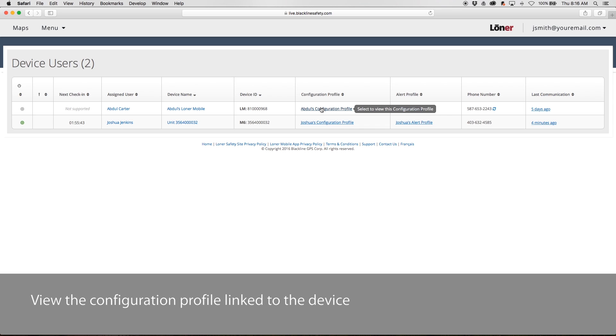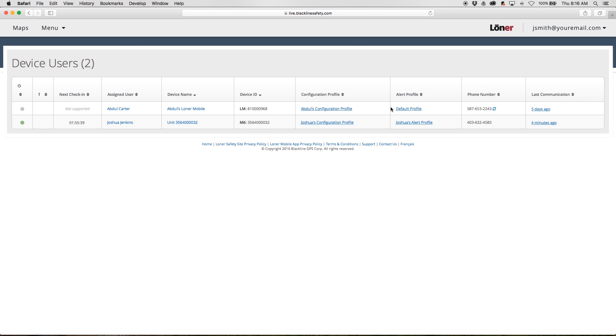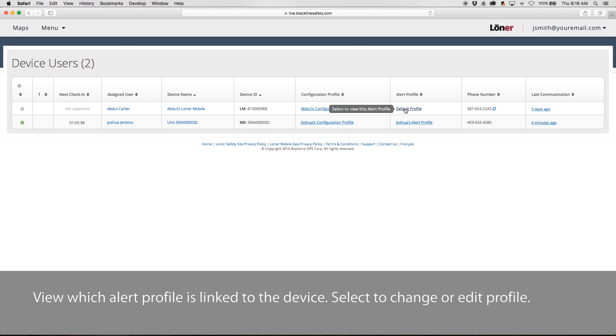View the configuration profile linked to the device. View which alert profile is currently linked to the device. Select to change or edit the profile.